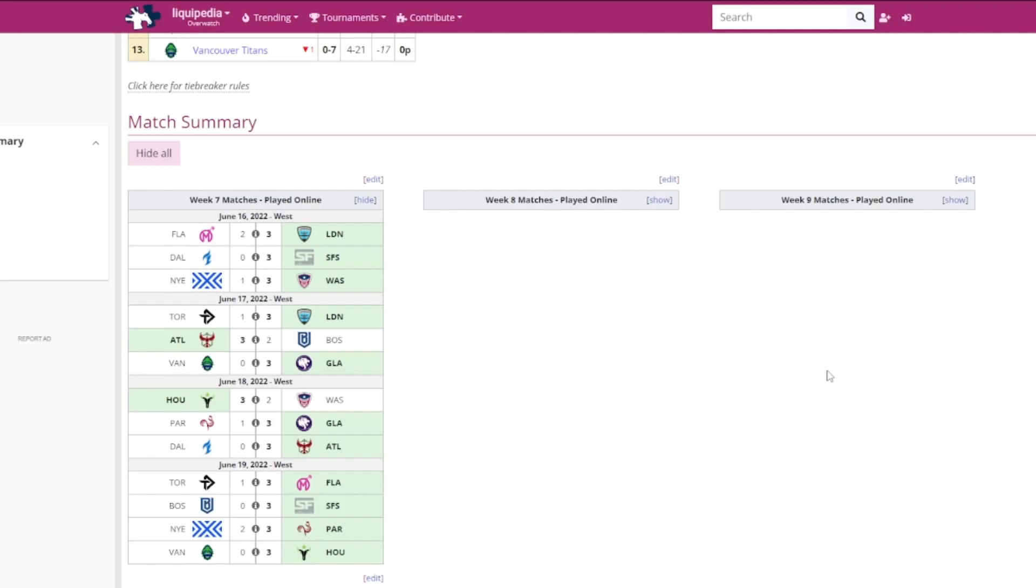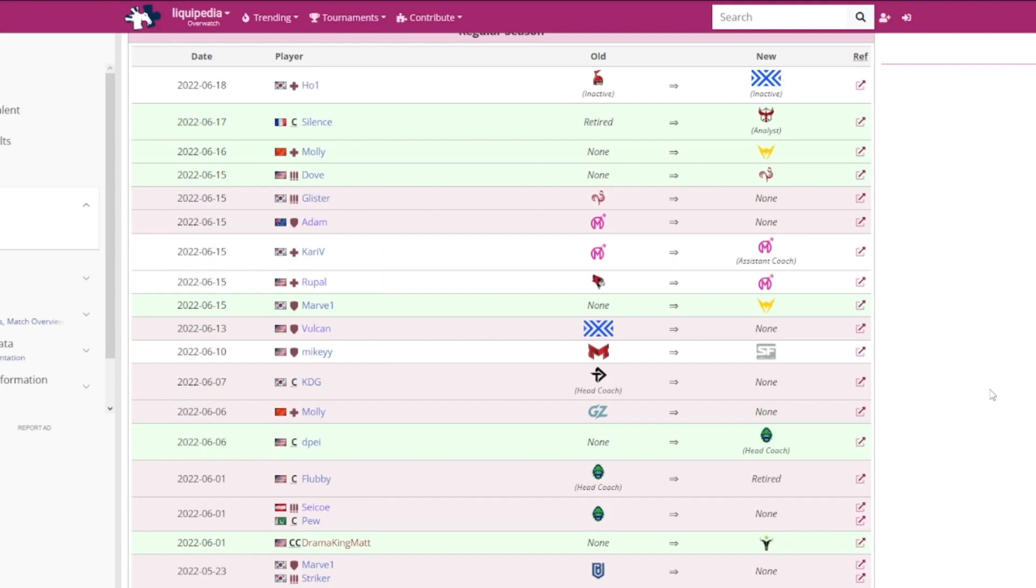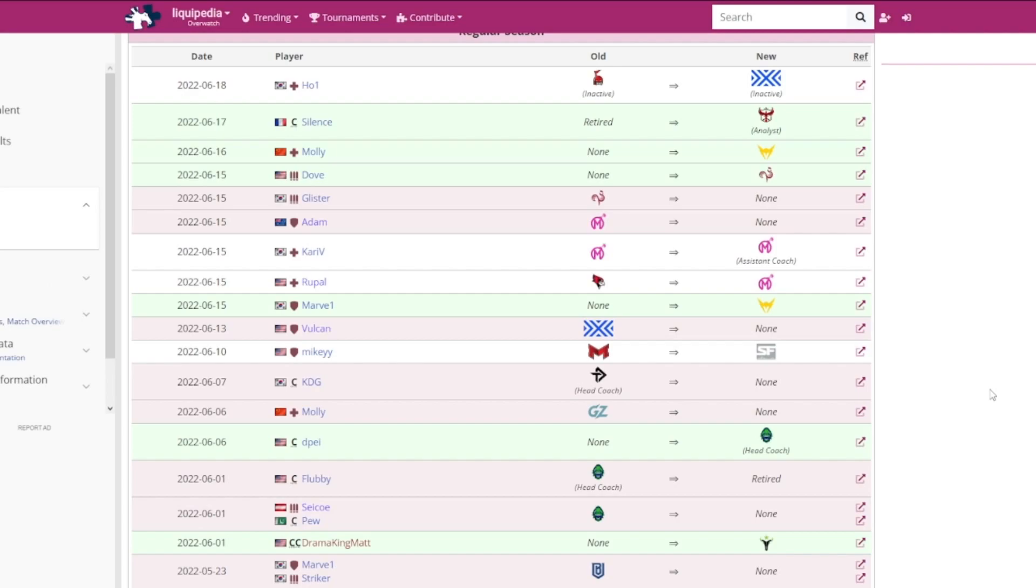As you can see, there's been plenty of roster changes between the Kickoff Clash and the Mid-Season Madness. I'll just list them off as we go. The first one was Marvel and Striker both leaving the Boston Uprising. They signed a new content creator named Drama King Matt. Never heard of them, but I think that's pretty cool.